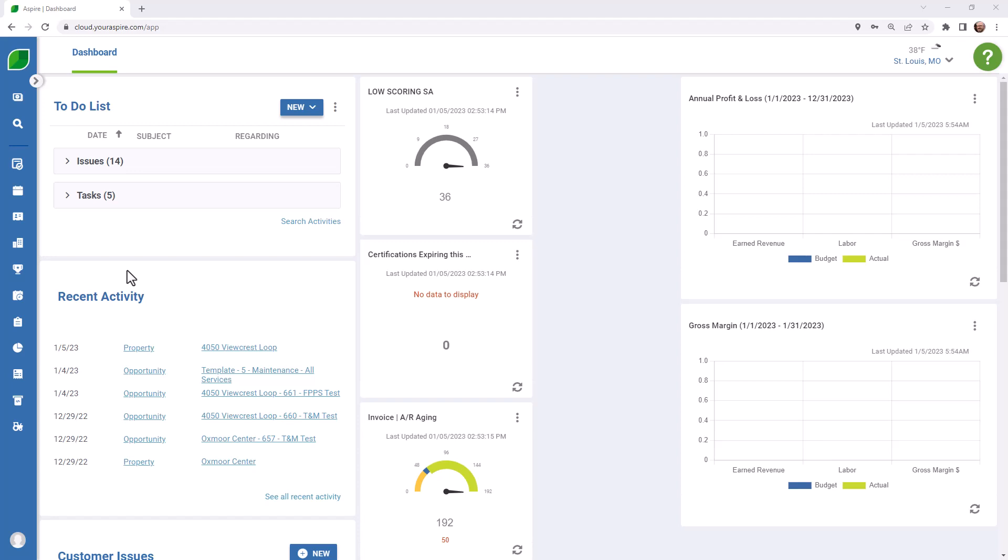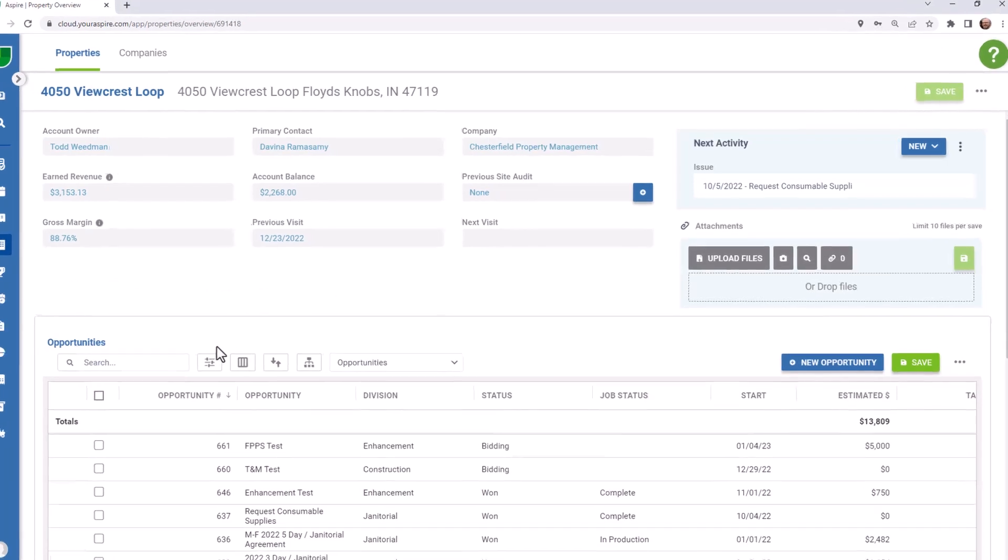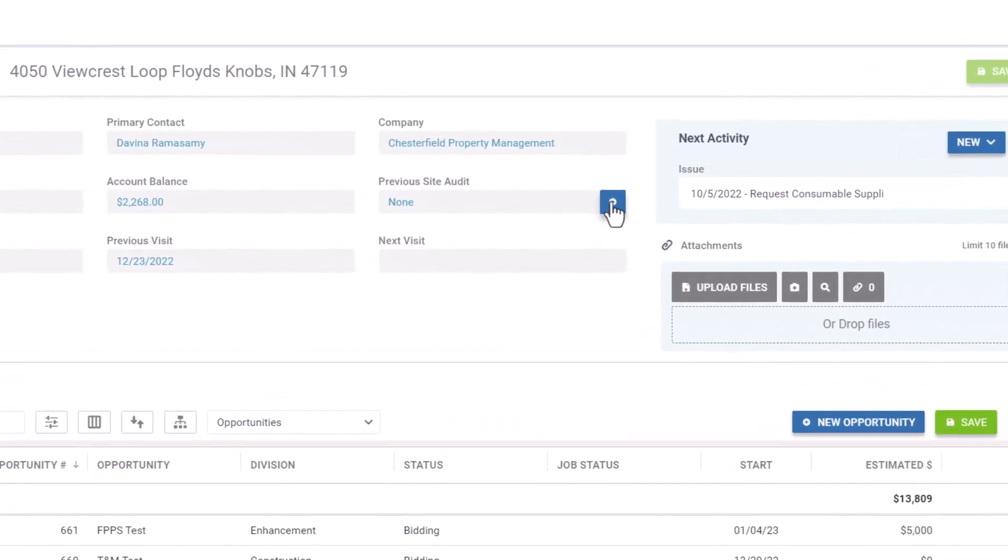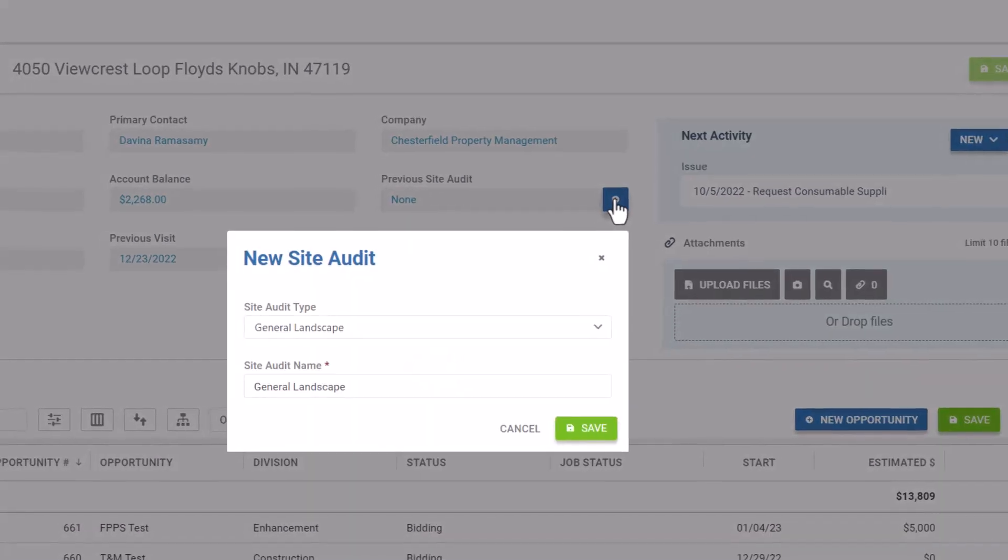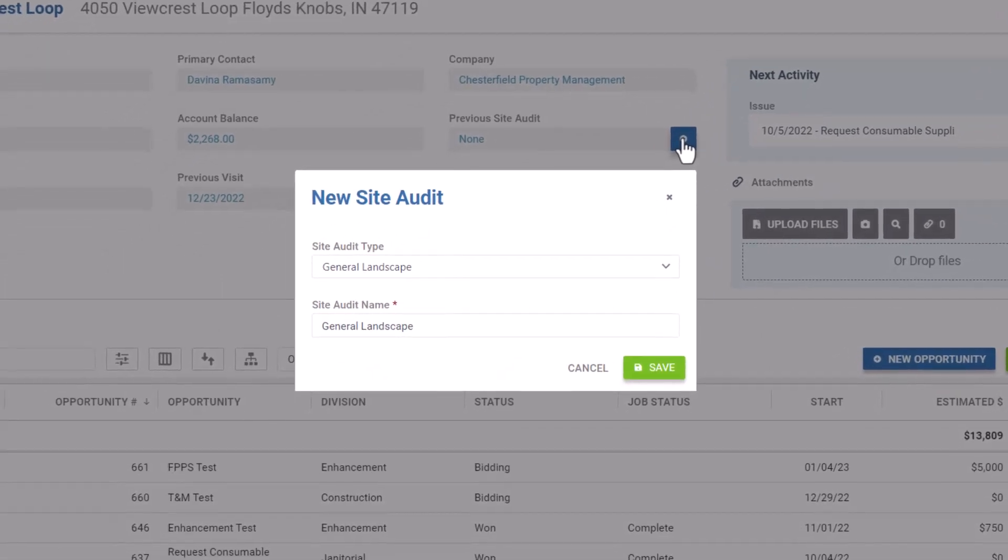When you first log in to Aspire, head over to the property that you'll be auditing. Click on the blue add icon to start a new site audit. Select the site audit type that you'll be performing, and then press save.